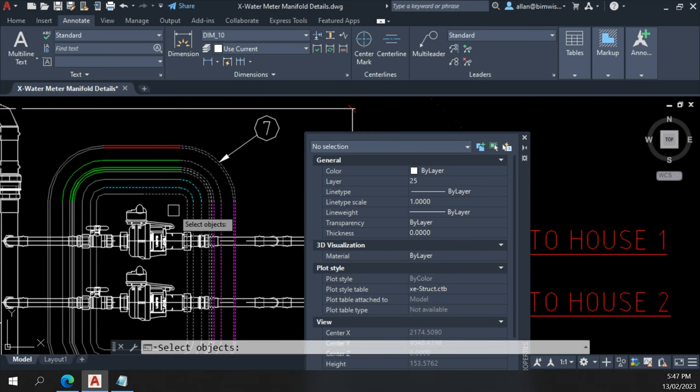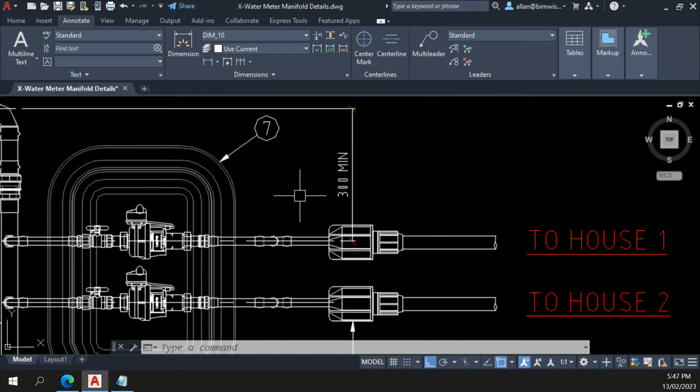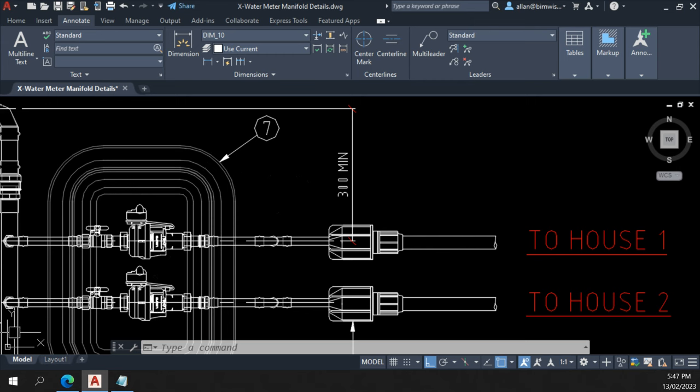It works. I just got an artificial intelligence to write code for me to use in my CAD drafting. How's that for a power tip?